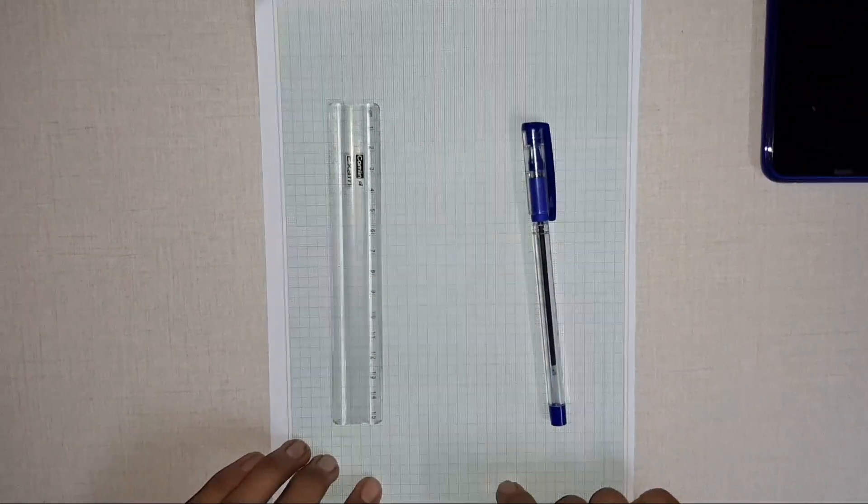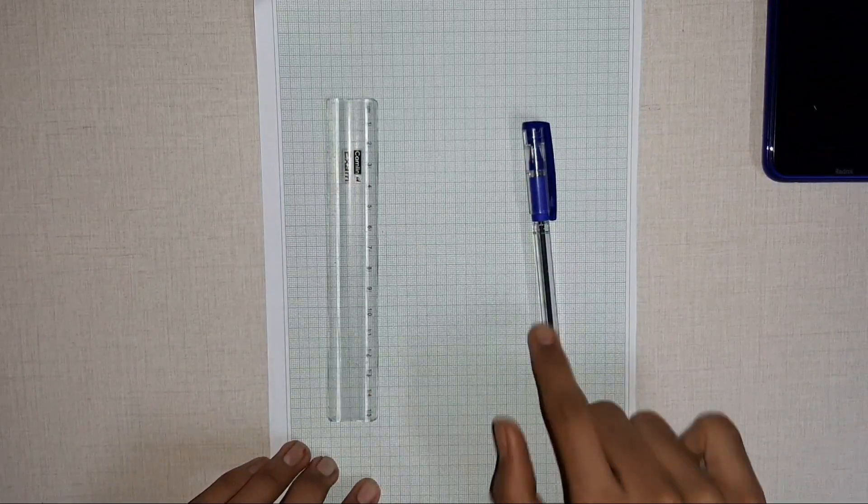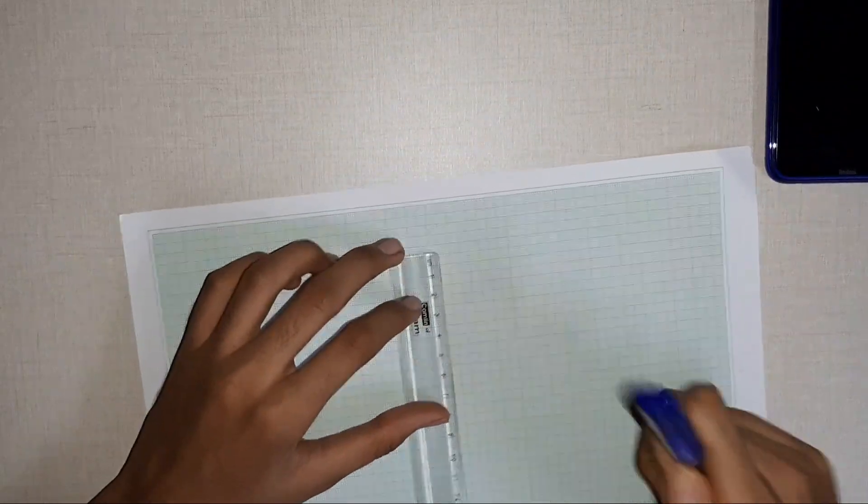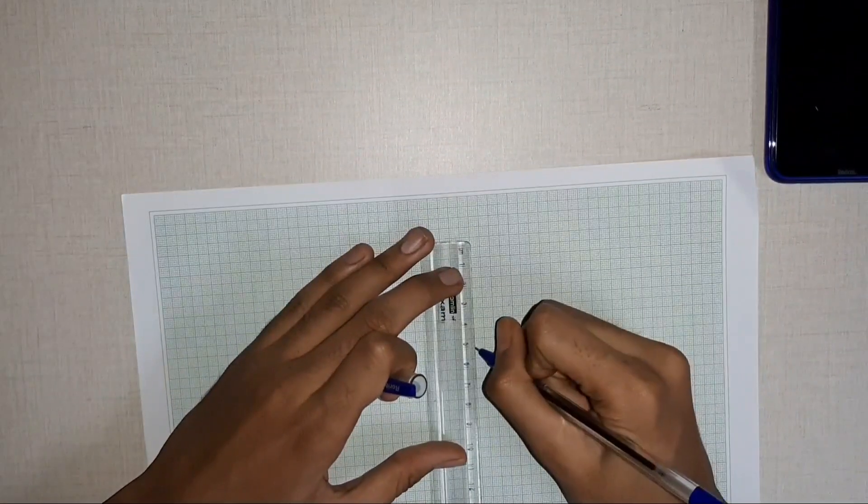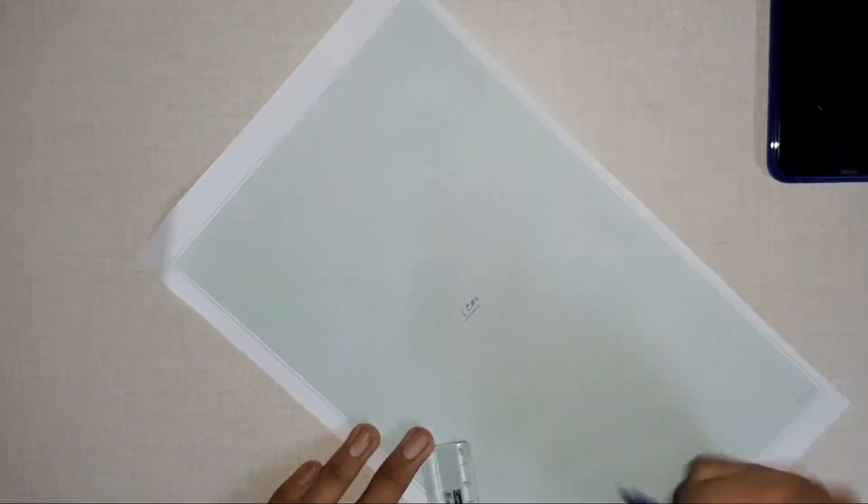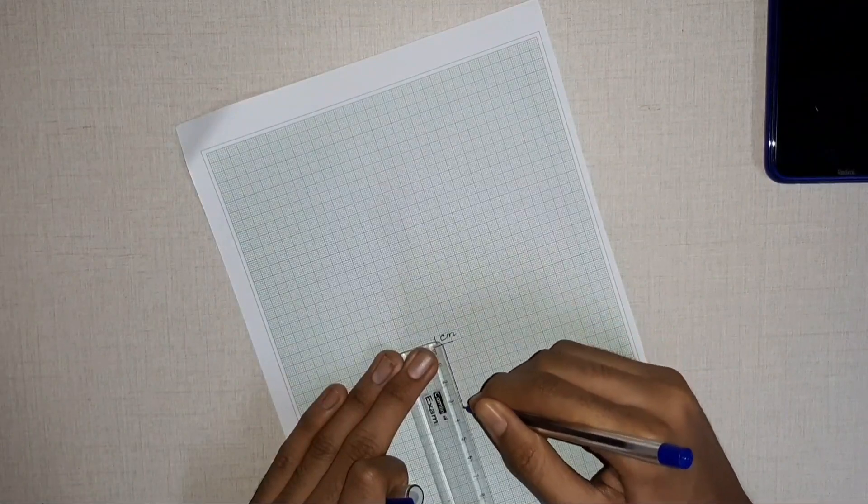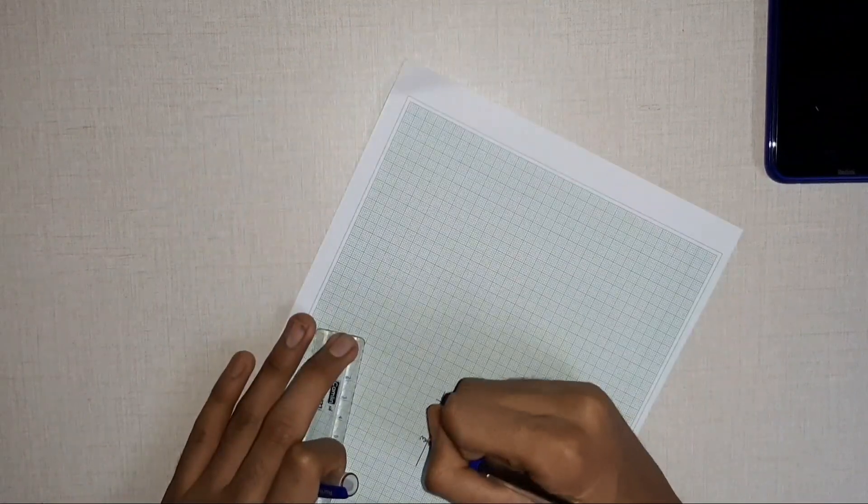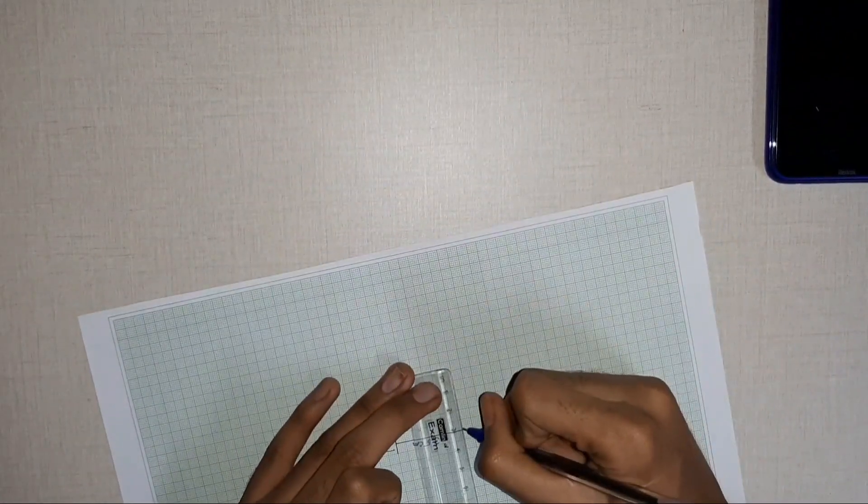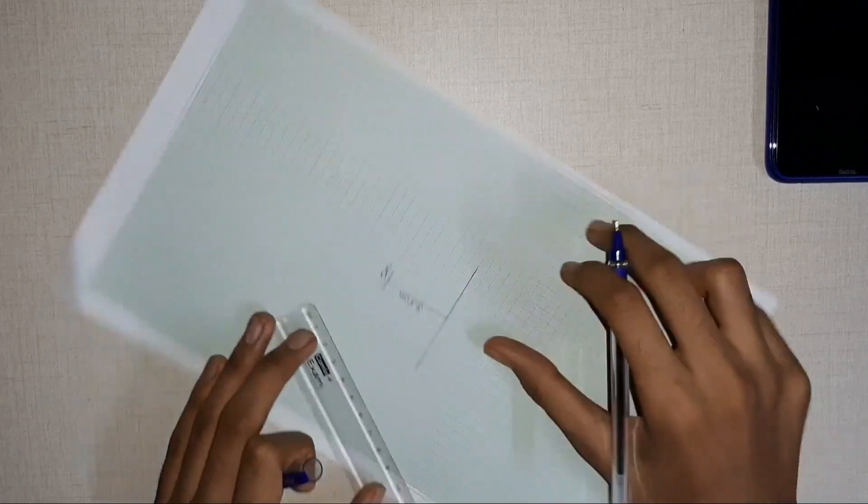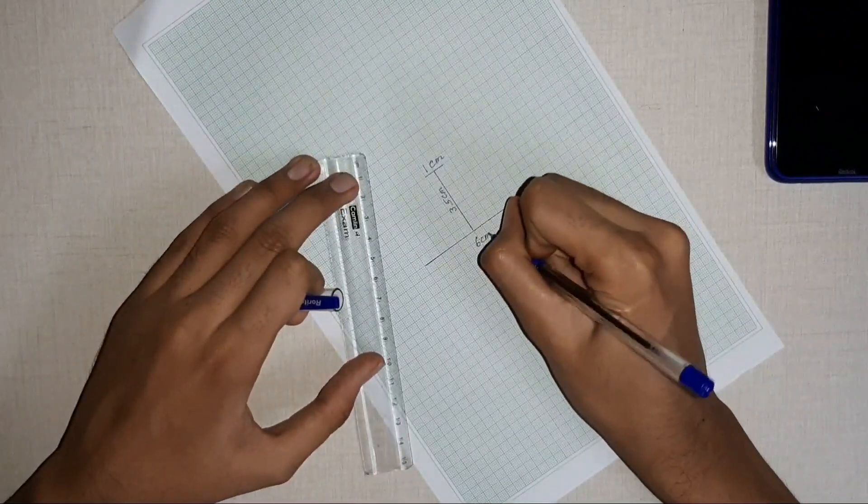First of all, take out your graph sheet, the ruler, and the pen, and start drawing a trapezium on the graph sheet with the top base length of 1 centimeter, altitude of 3.5 centimeters, and the bottom base length of 6 centimeters.